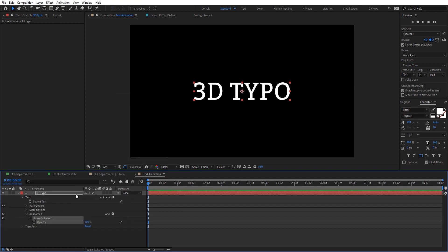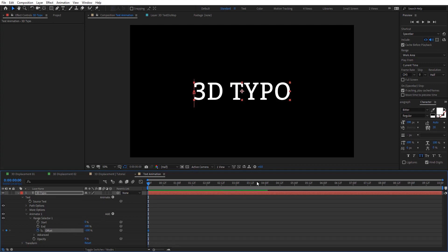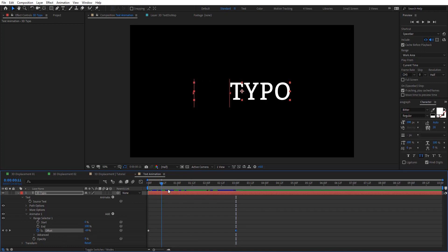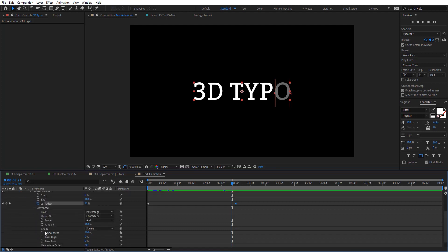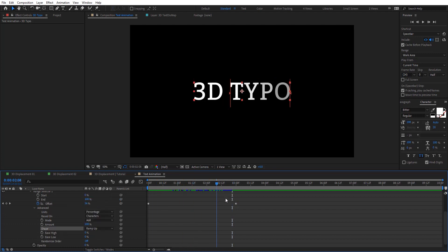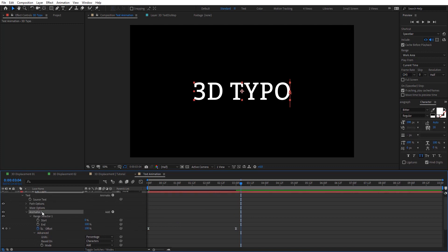Here I'm going to add opacity and just zero out the values, and on the range selector we're going to animate the offset from minus 100. Around 3 seconds we're going to set that to 100. So here we're going to have something like this — you can see this animation happens twice. We just want it to go one time, so here on Advanced, on Shape, we're going to change this to Ramp Up. That fixes the problem, and we have a nice opacity animation. Let's easy ease the keyframes and rename this to 'end animation'.